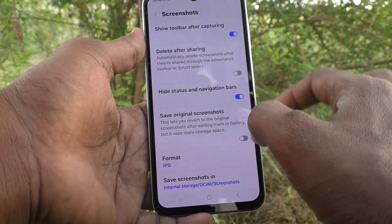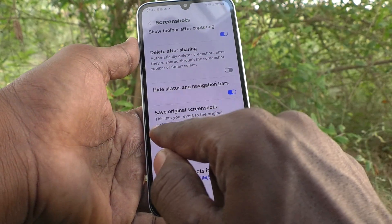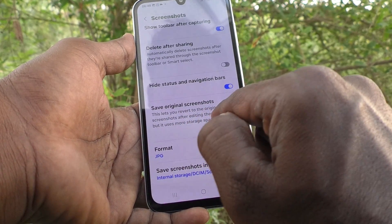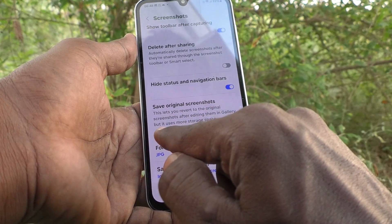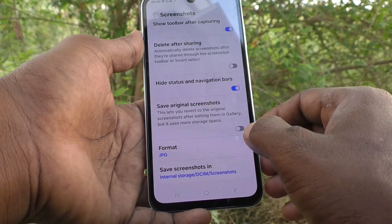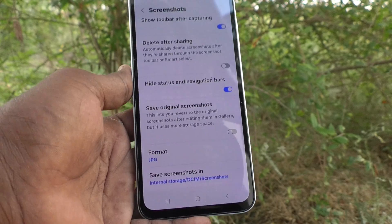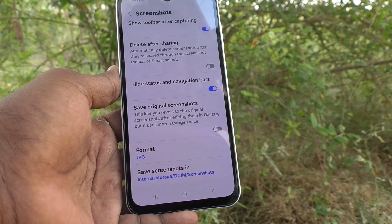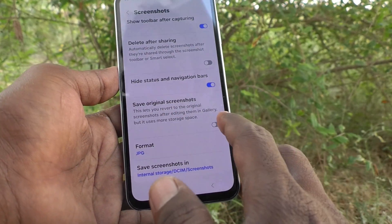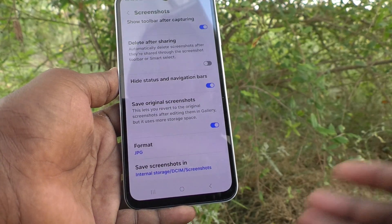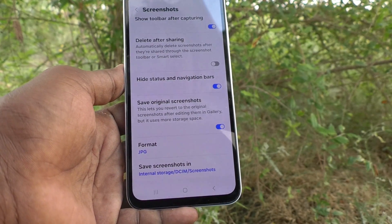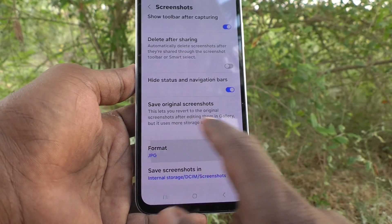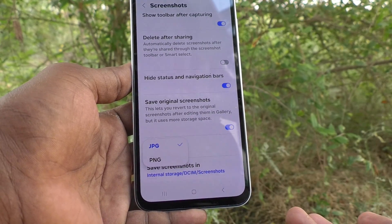The next option is 'Save original screenshots.' This lets you revert to the original screenshot after editing it in the gallery, but it uses more storage space. If you edit a screenshot and save it, normally only the edited version is saved. But if you turn this on, the original will also be saved as a separate screenshot. Additionally, under 'Format,' you can select whether screenshots are saved as JPG or PNG.